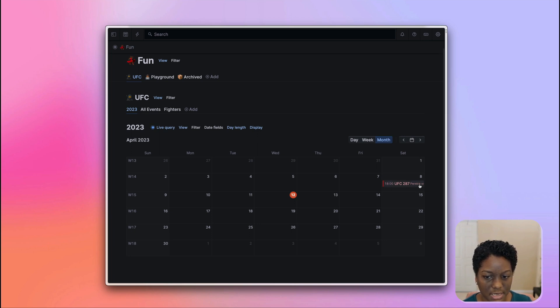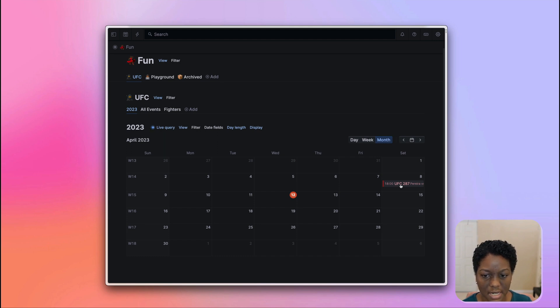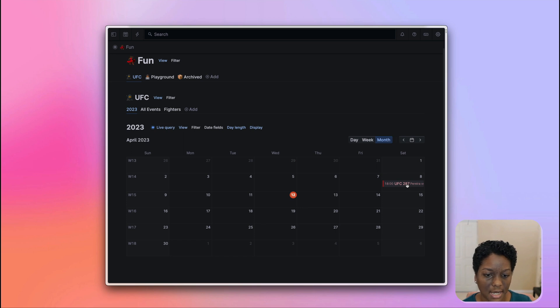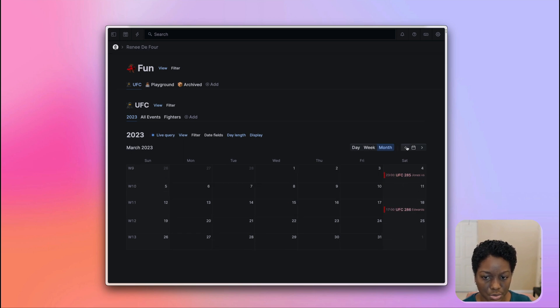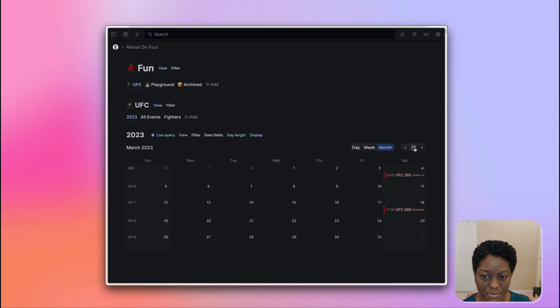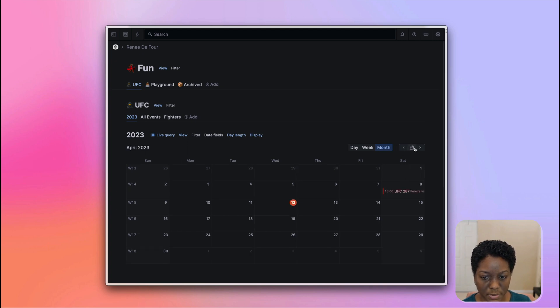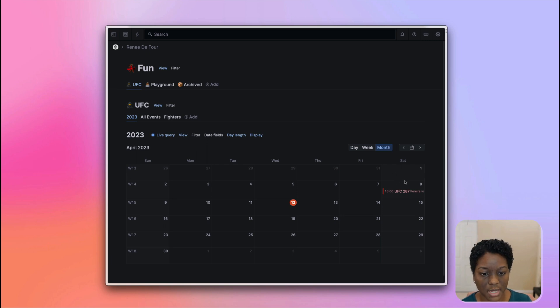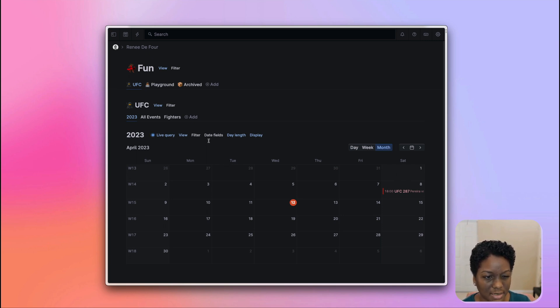You can see here on the right, from the eighth, which was last Saturday, UFC 287 happened. If I go to the back button, which is right next to the today button, I can see all of the events that would've happened in March. So let's go back to the today view or to this month view, and let's have a closer look at the different ways that we can customize this calendar view.